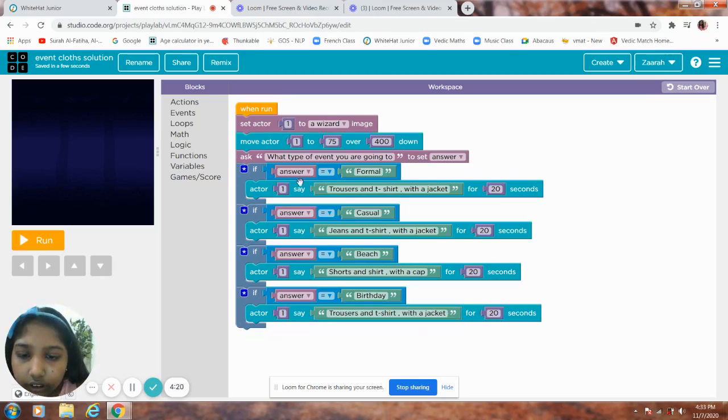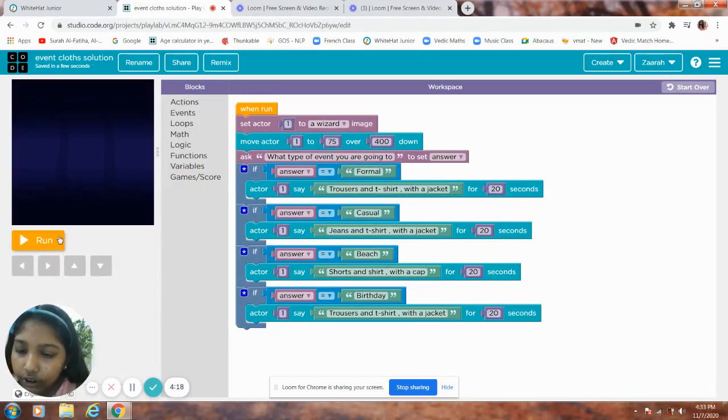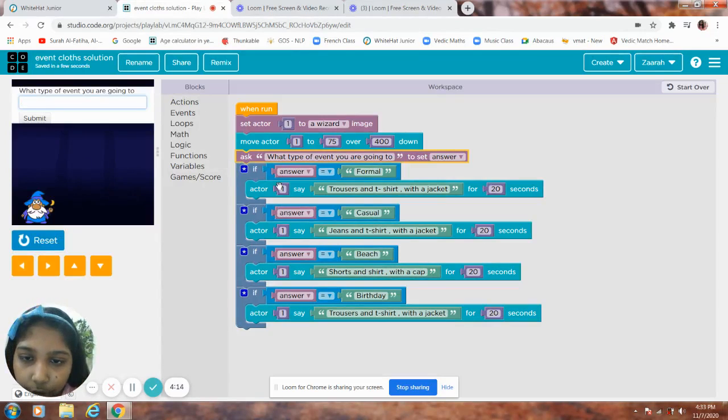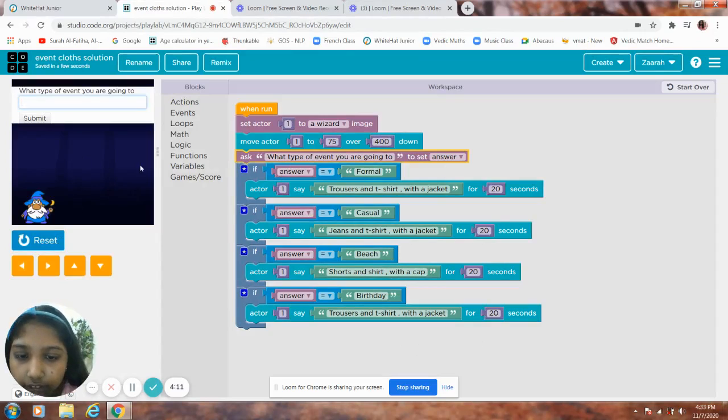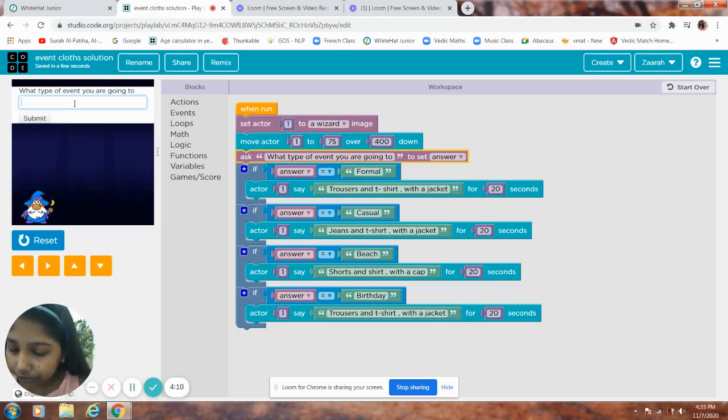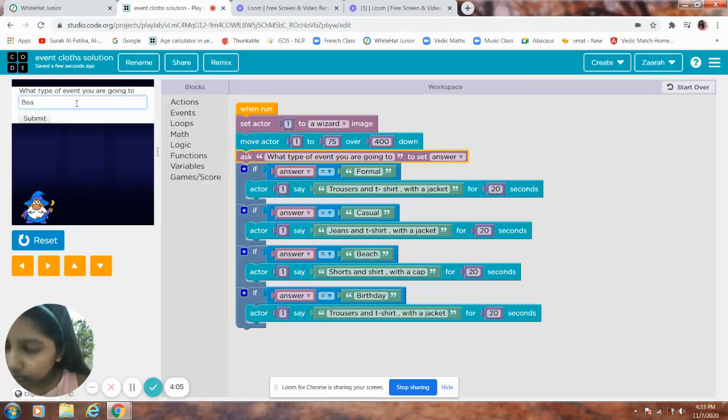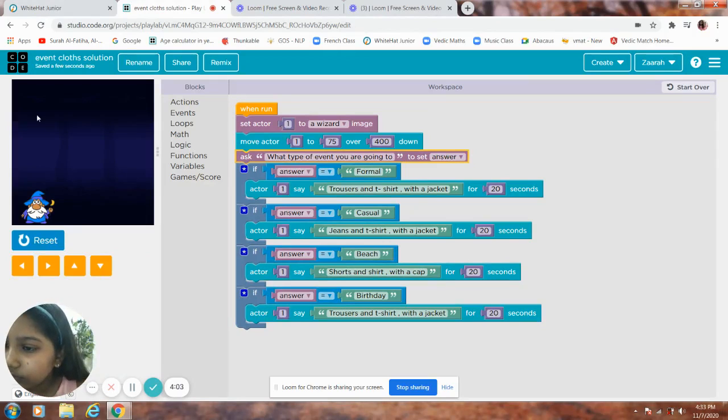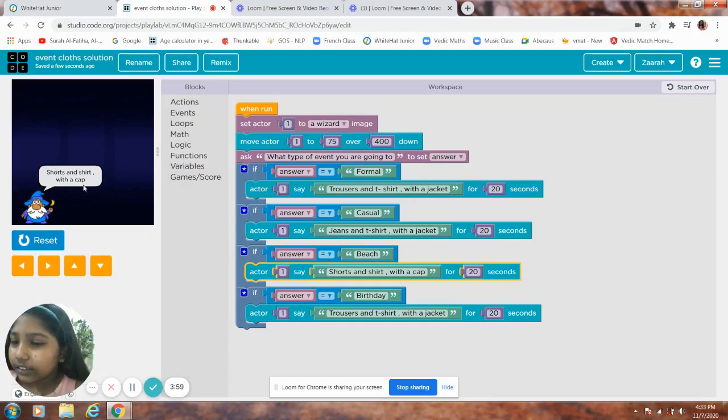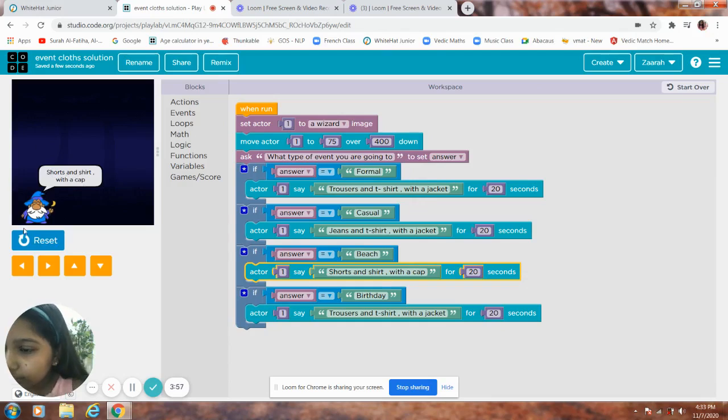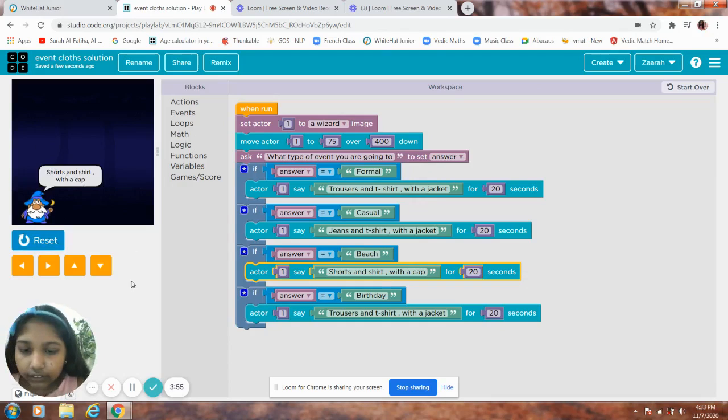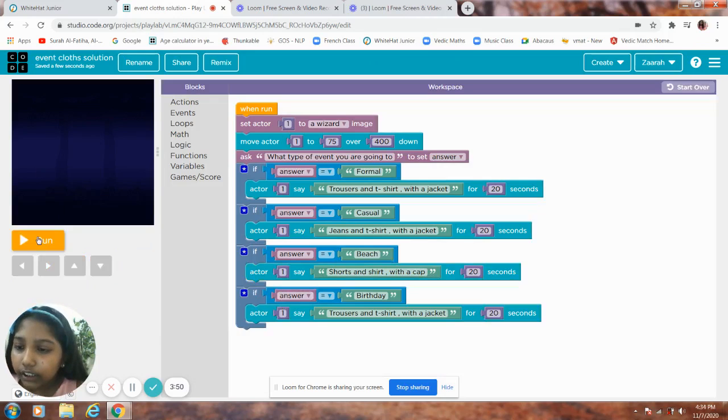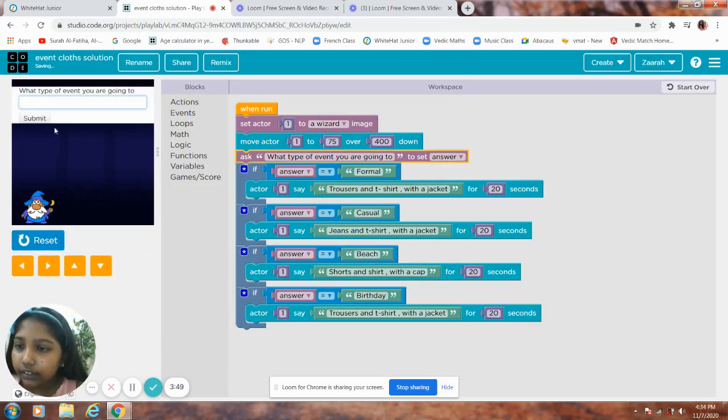This is the full code, now let's try it out. Which one I need? Let's say beach. Oh, it works.